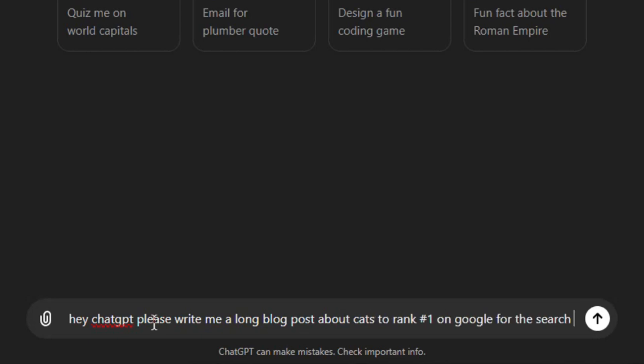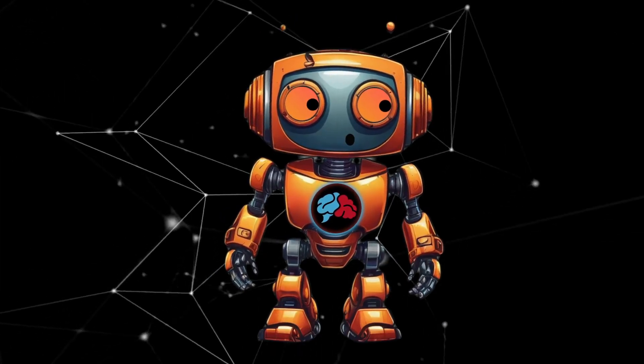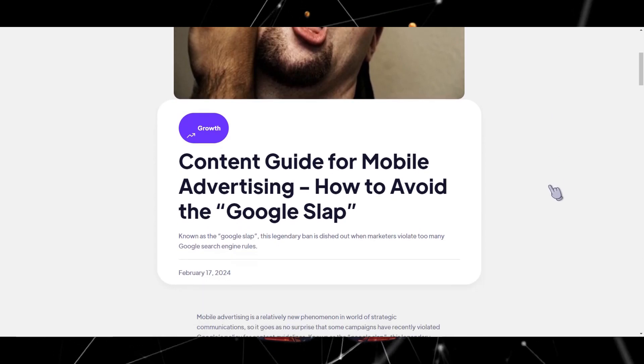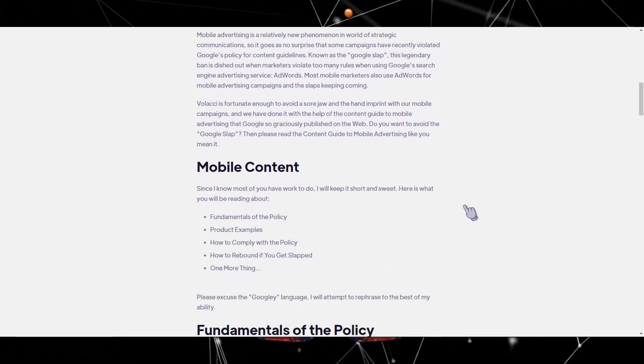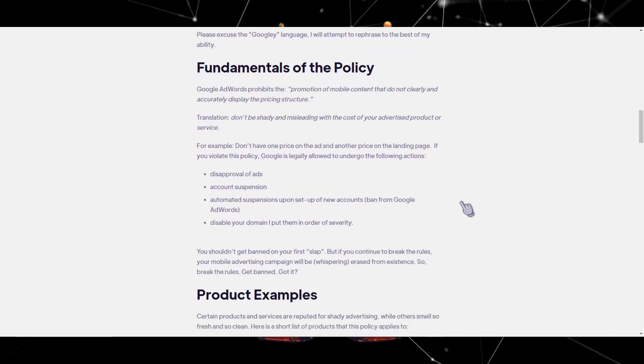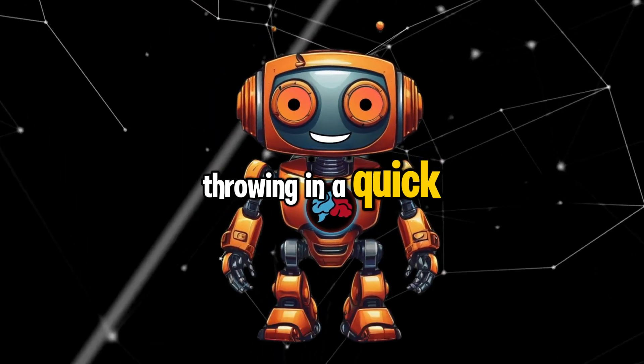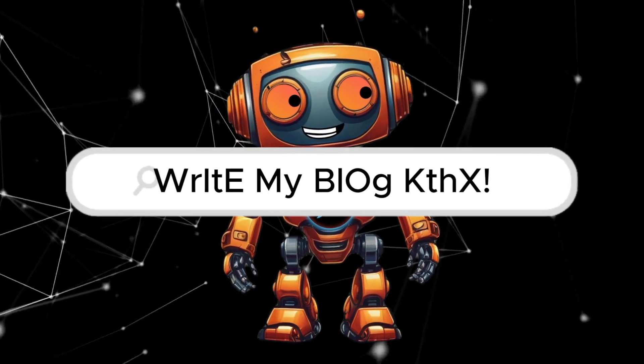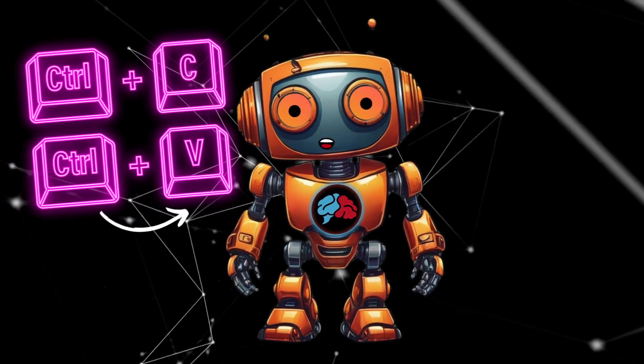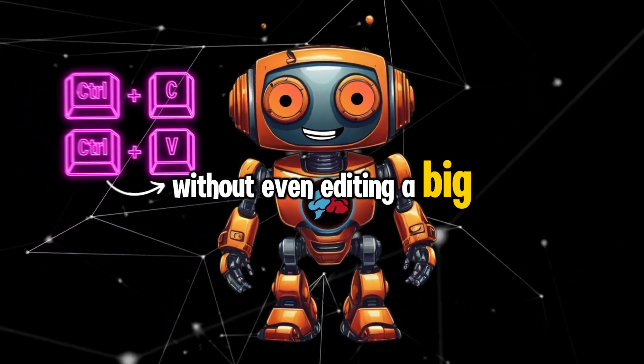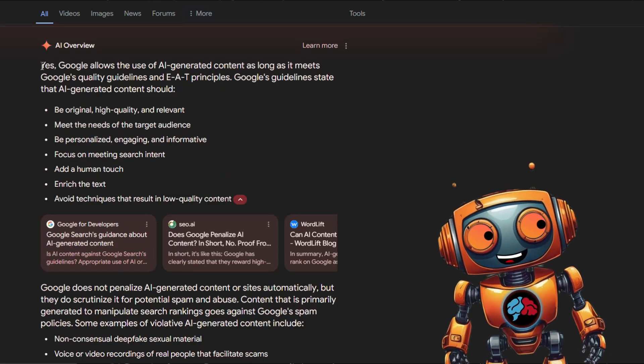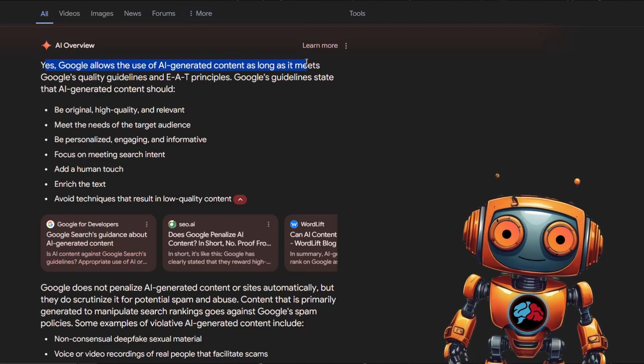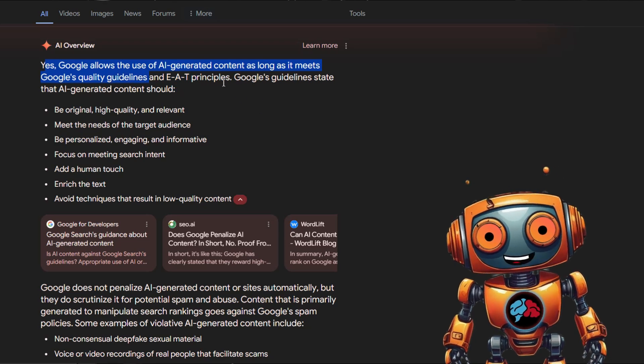Google started slapping tons of blogs, de-ranking them because the content, well, sucked. Why? Because most people were just throwing in a quick basic prompt into ChatGPT and then pasting the output directly into their blogs without even editing it. Big mistake. Here's the thing: Google doesn't hate AI writing, but they do care about blogs that actually help people.